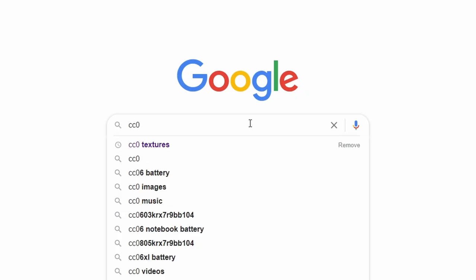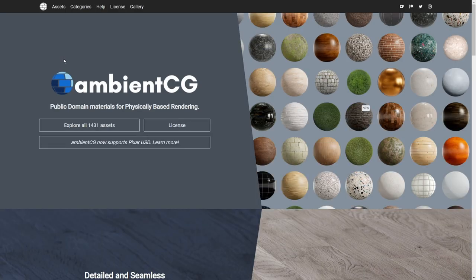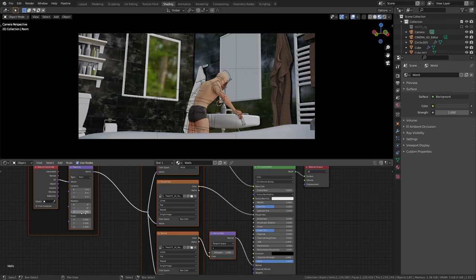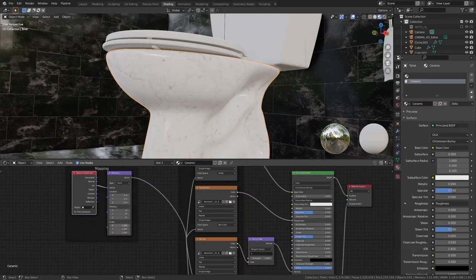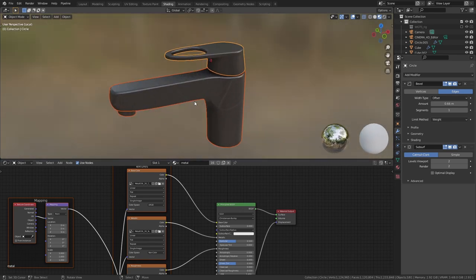The next step was to add the materials. I downloaded all the textures for free from CC0 Textures — which they apparently changed the name to ambientcg.com. I downloaded the wall tiles, ceramic, plastic, and metal textures and set up the materials accordingly.